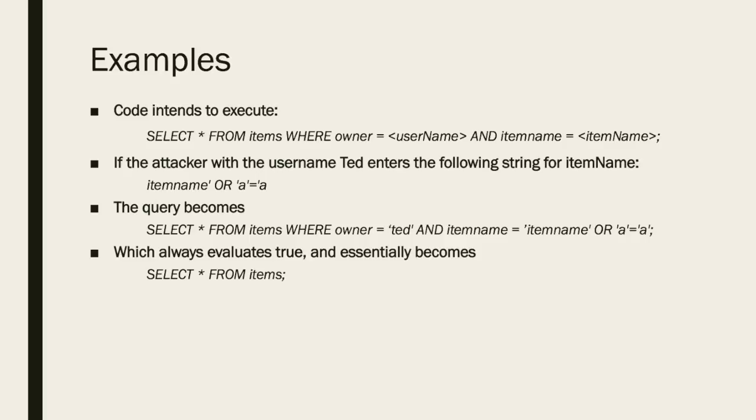By adding the or a equals a into the item name, the expression will always evaluate to true and thus these will be able to view items in this database owned by anyone irregardless of their specified owner.